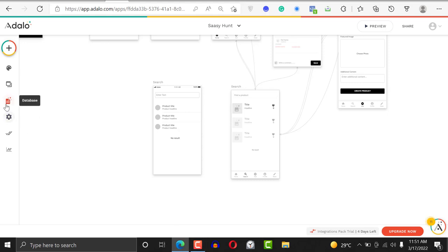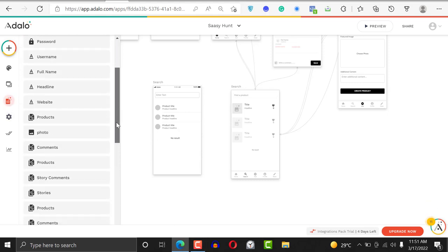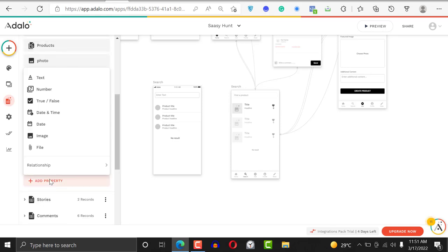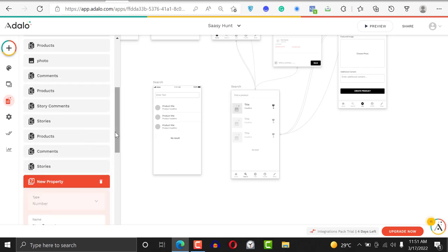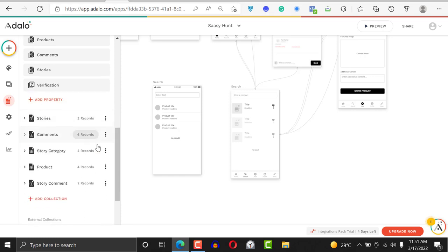If you go to the database you'll see you have users and all the other stuff. You can add a field like 'verification.' The way this works is that you probably have a verification screen — you don't just want your users to be able to sign up immediately.